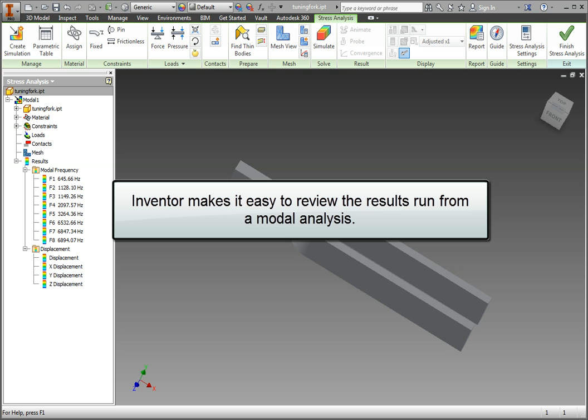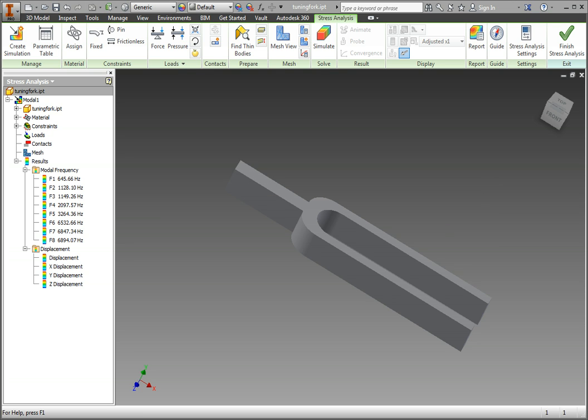Inventor makes it easy to review the results run from a modal analysis. Since this simulation was already run, let's examine the results.